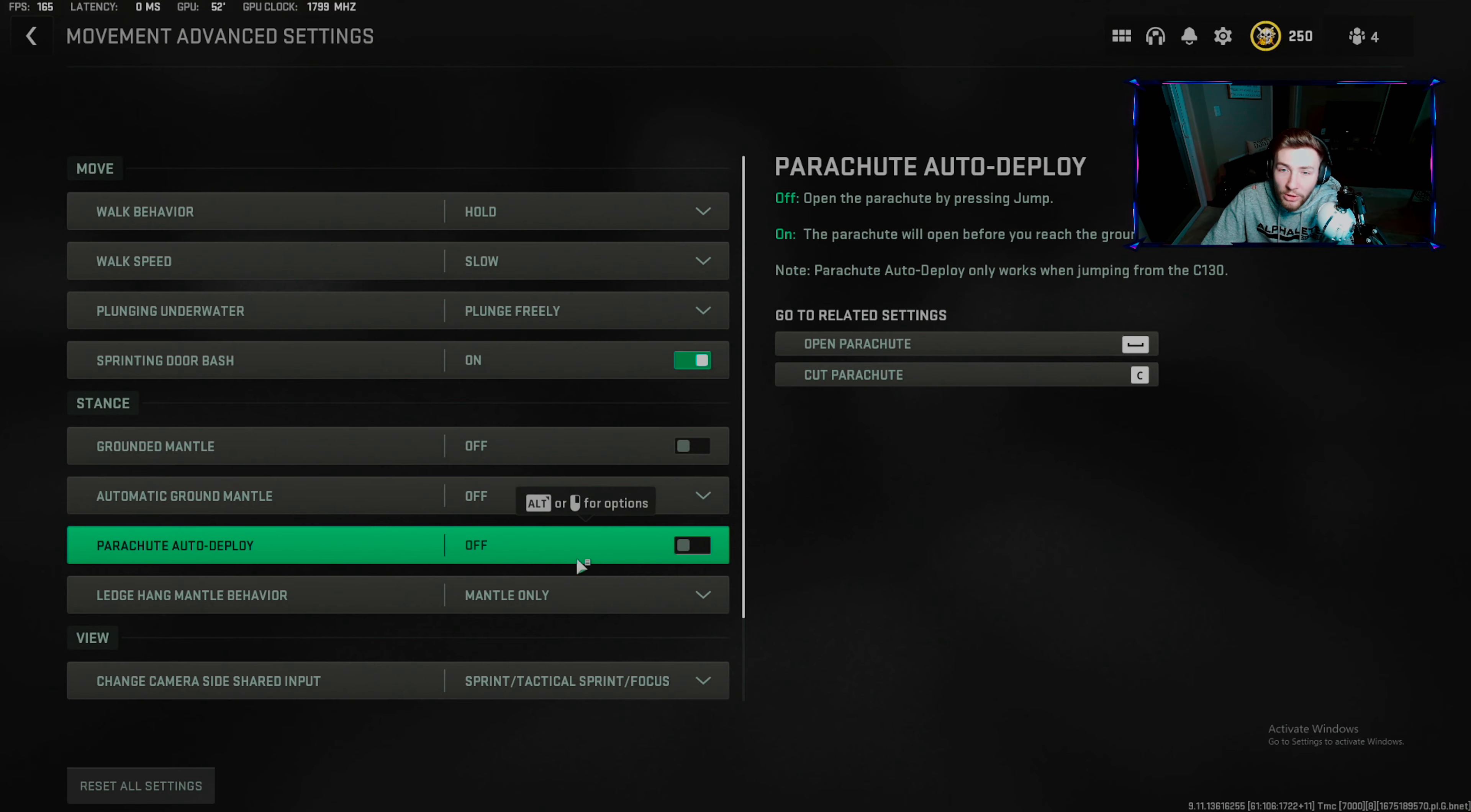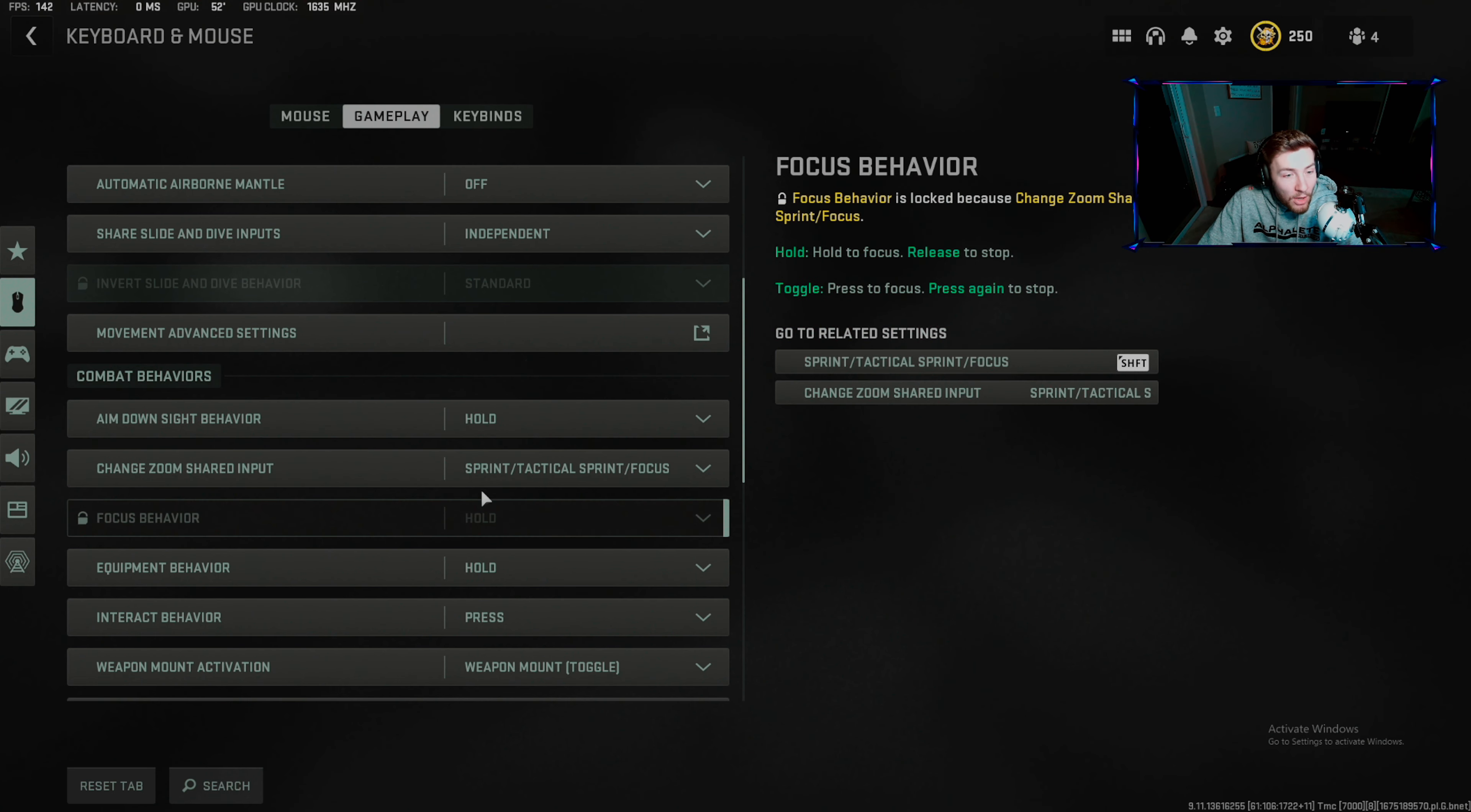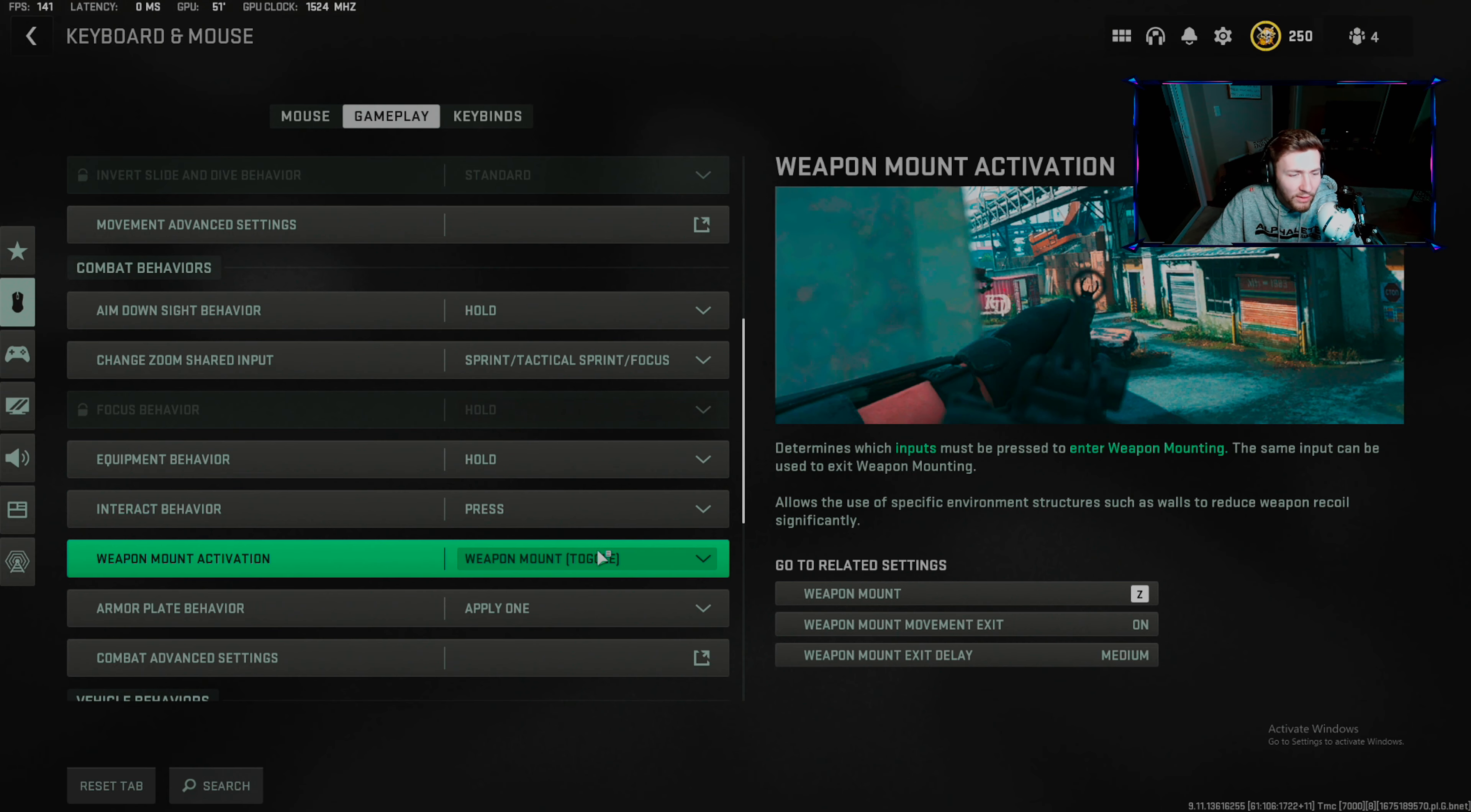ADS behavior: hold. For worse toggle I don't know why it's even in the game. Change zoom shared input: do this with all of these. They don't put focus in here unless you do this. Equipment behavior: hold. Interact behavior: press hold. Weapon mount activation: hope you guys enjoyed.